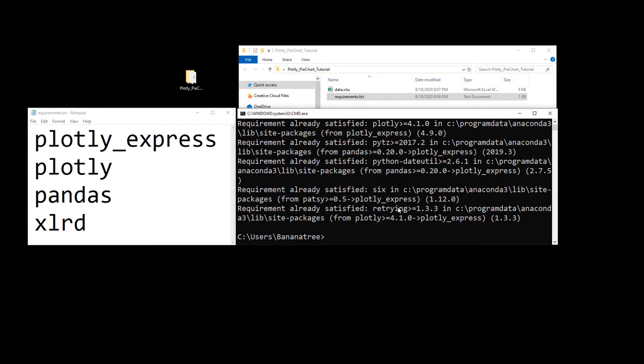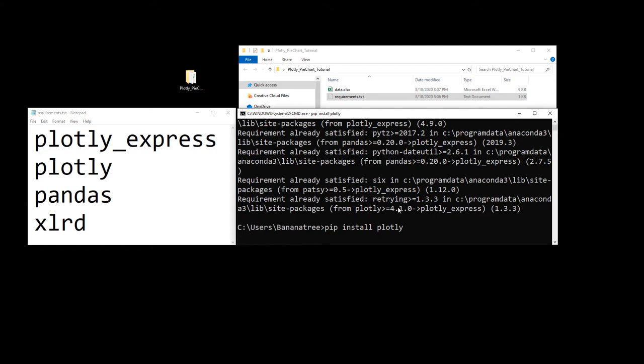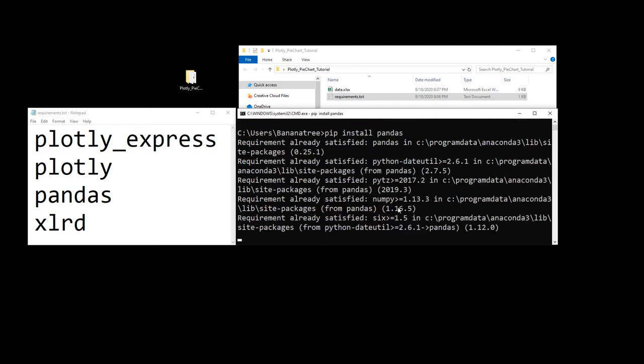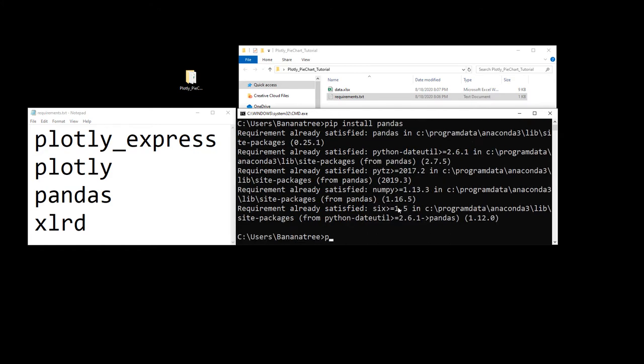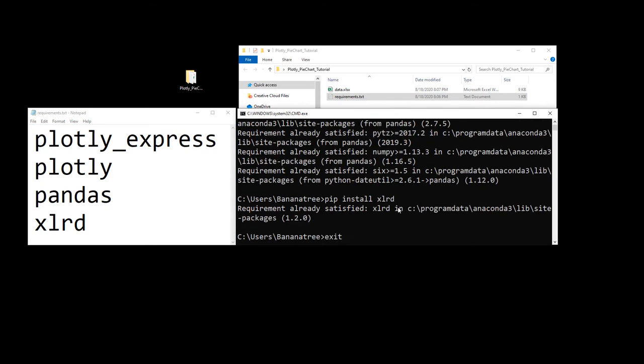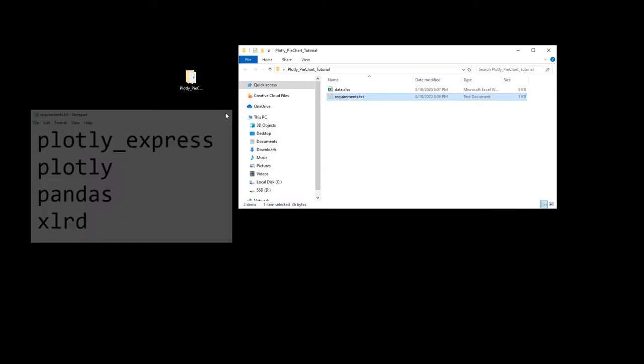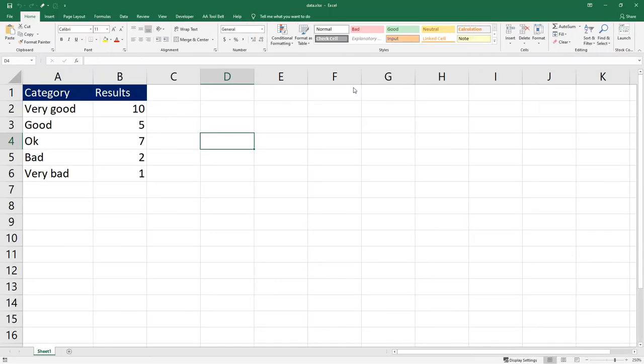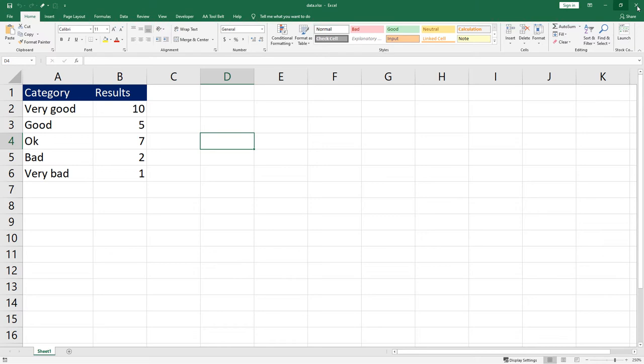Next will be plotly, so pip install plotly. And the same thing for pandas and xlrd. Now as we have installed the libraries, let us have a short look on the Excel file I have prepared. Not much is going on in this file, I just inputted some survey results. In column A we have the categories and next to it we have the amount of people who voted for the respective categories.